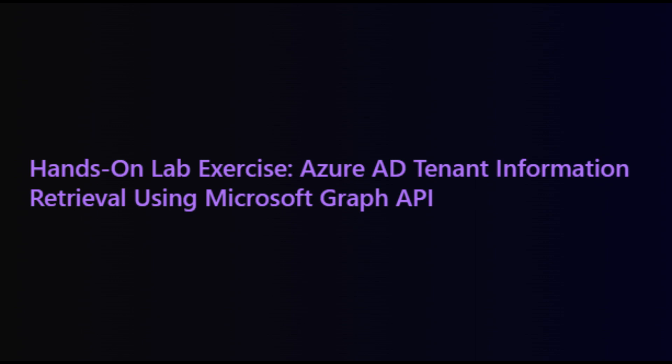Welcome back. In this session, we'll explore Azure AD tenant information retrieval using the Microsoft Graph API and PowerShell.